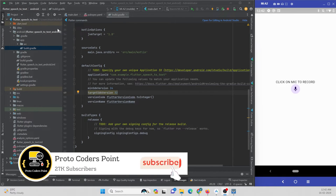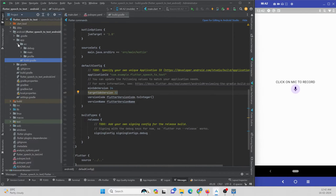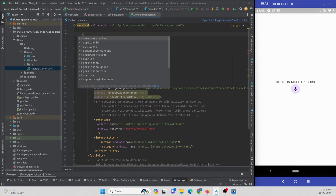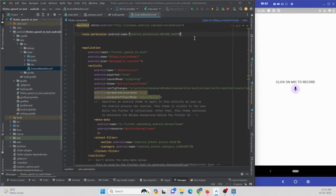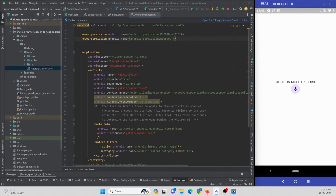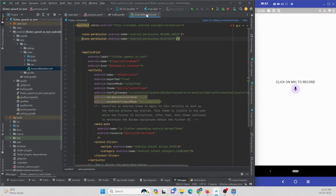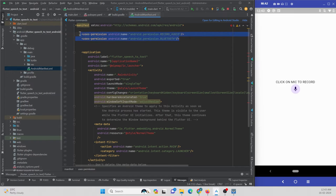There are also some permissions that need to be added, since we are using the mic to listen to speech. In the AndroidManifest, add a uses-permission for RECORD_AUDIO. We also need a Bluetooth permission because this dependency has a dependency on Bluetooth for speech to text. You can read the dependency requirements to find all the permissions you need to add.